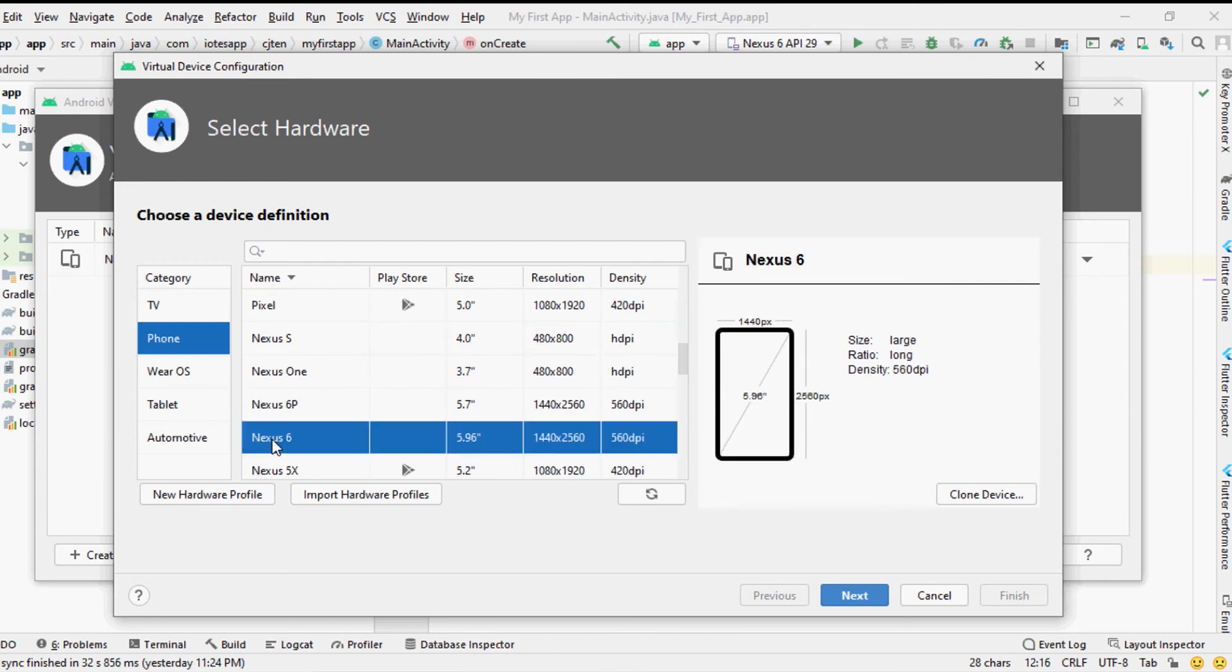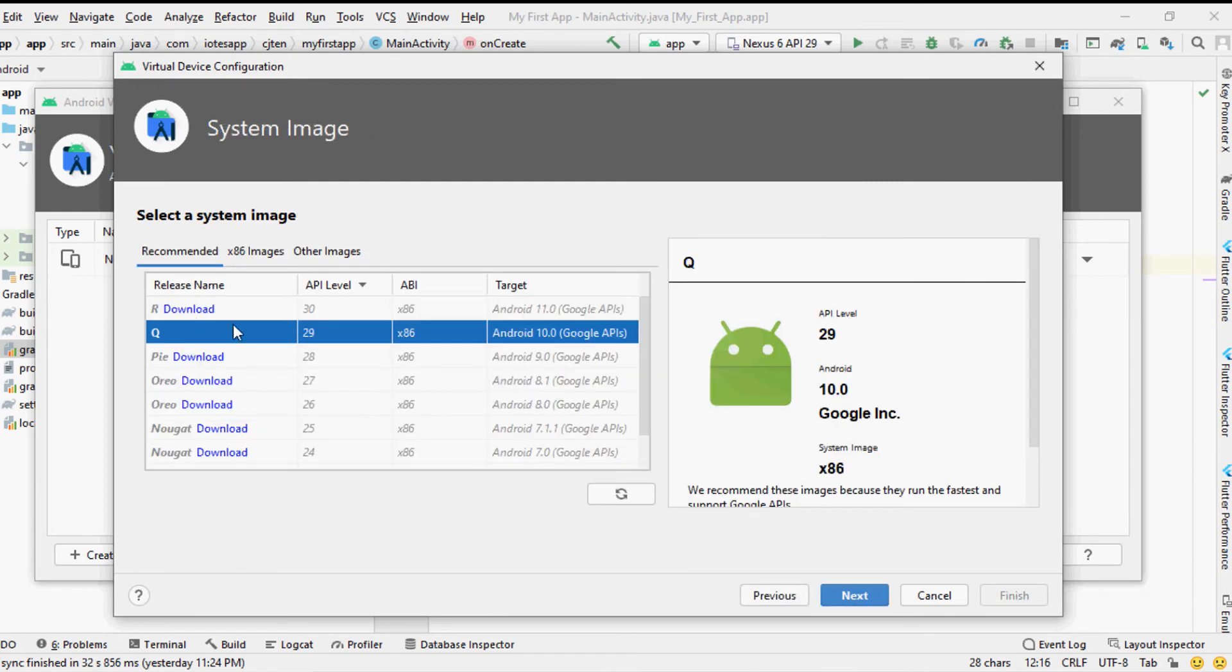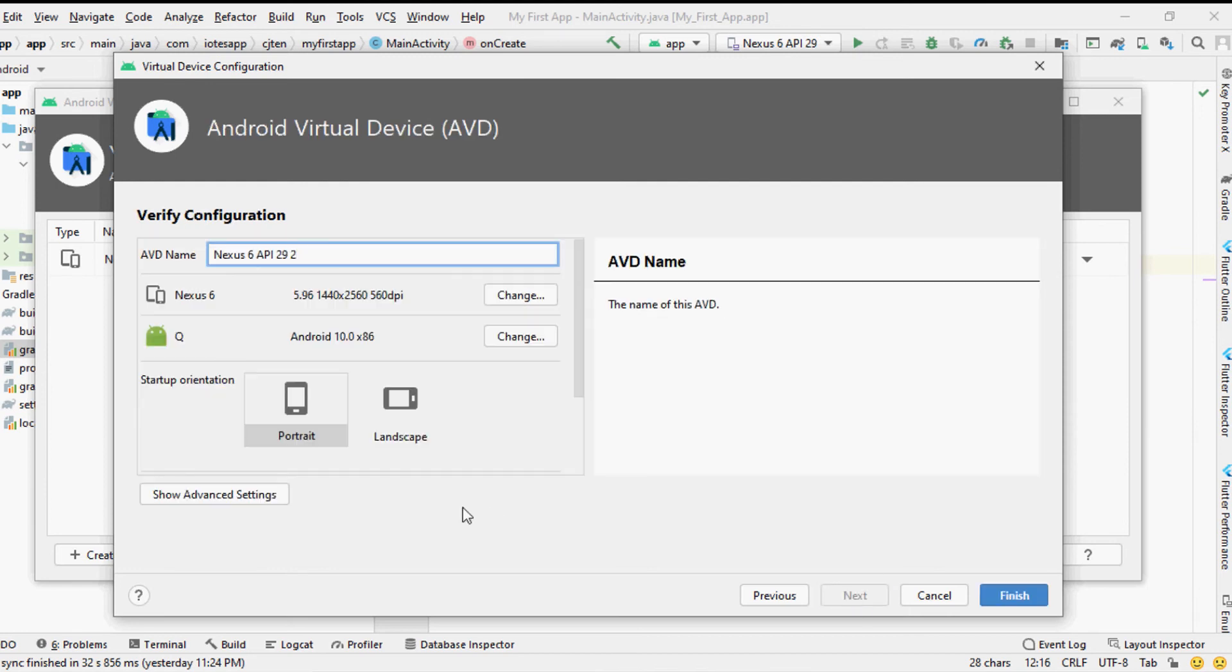For example we will select Nexus 6 as our AVD. In the next window we have to select the system image. We will be selecting one of the most recent system images Android Q system image from the recommended list for our AVD.